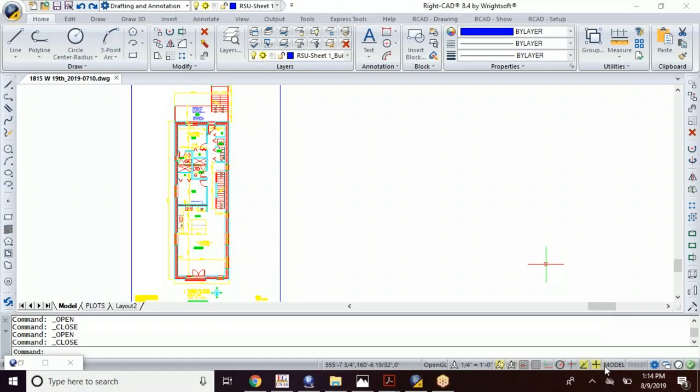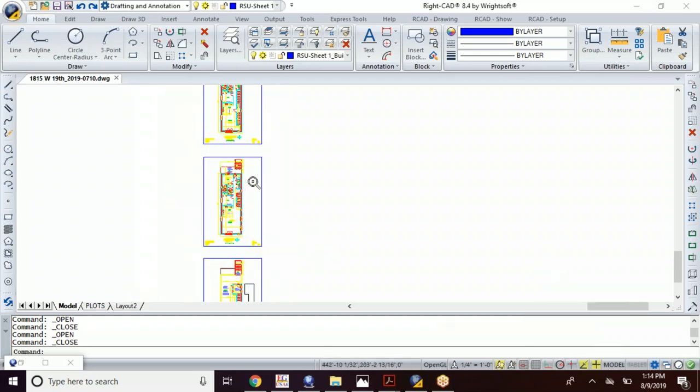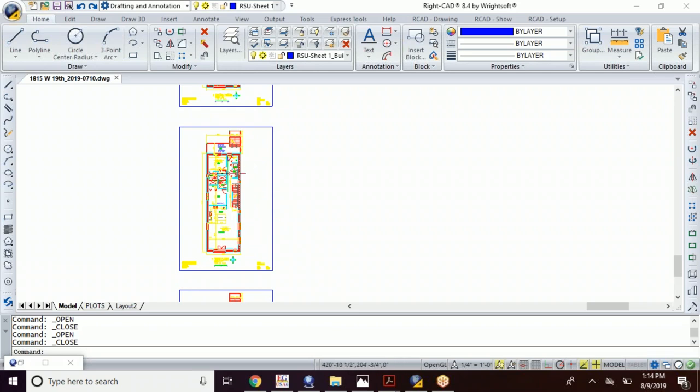Hey everybody, this is David Mars with Mars HVAC Services and HVAC Design School. Today what I'm gonna do is take a duct layout that I have in WriteSoft and move it over to WriteCAD.